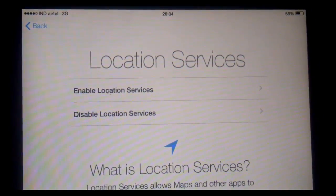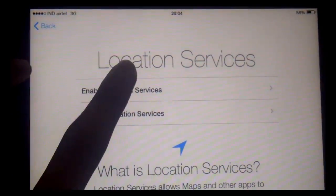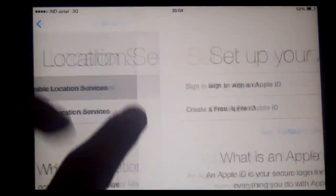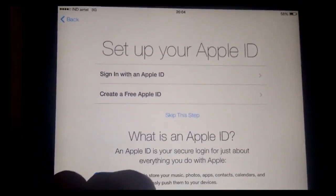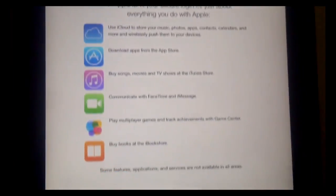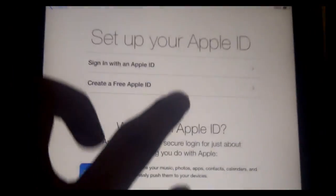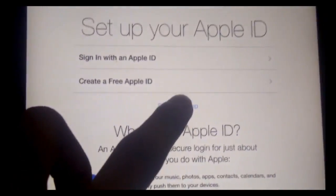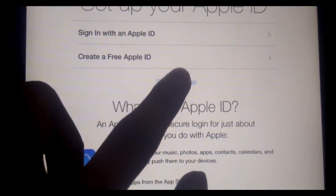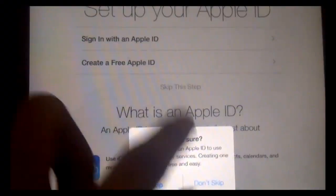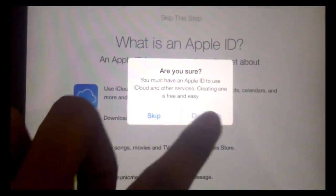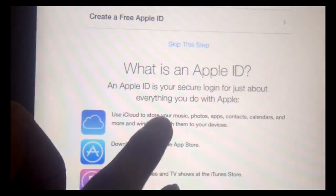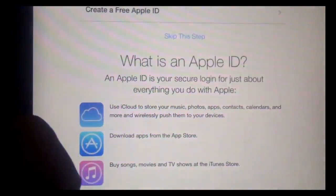For right now I will be enabling it. Set up with the Apple ID? No, I don't want to right now. Skip this step. Are you sure? Skip.